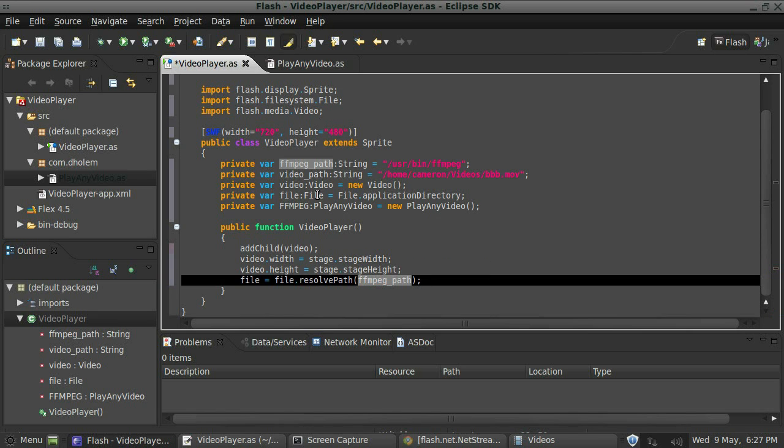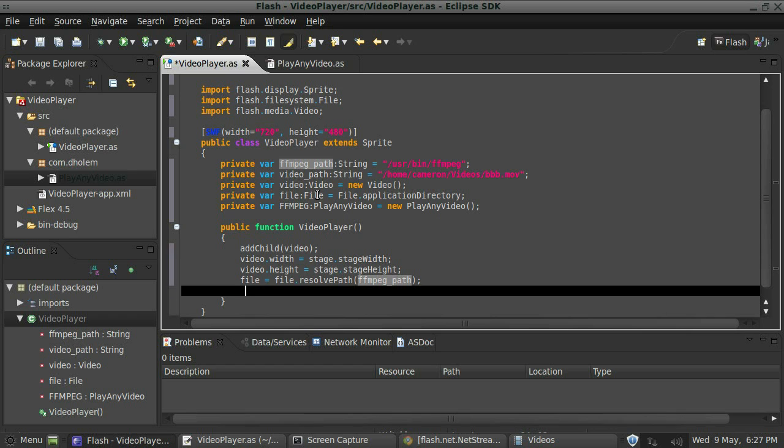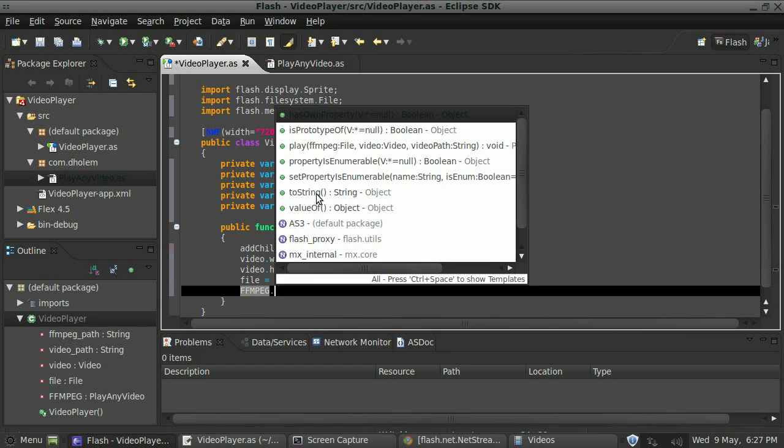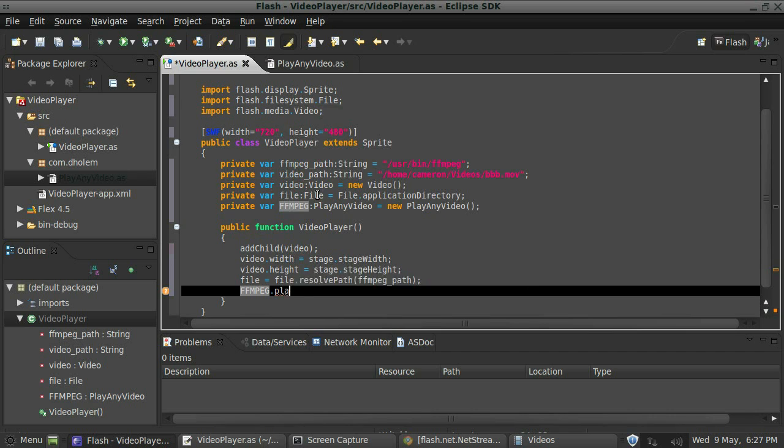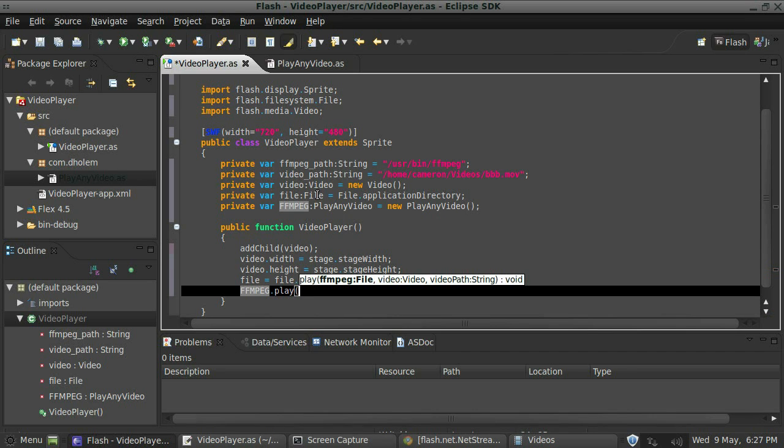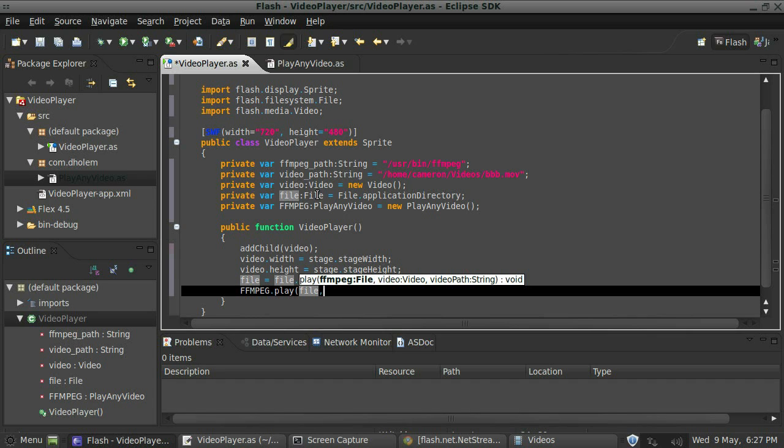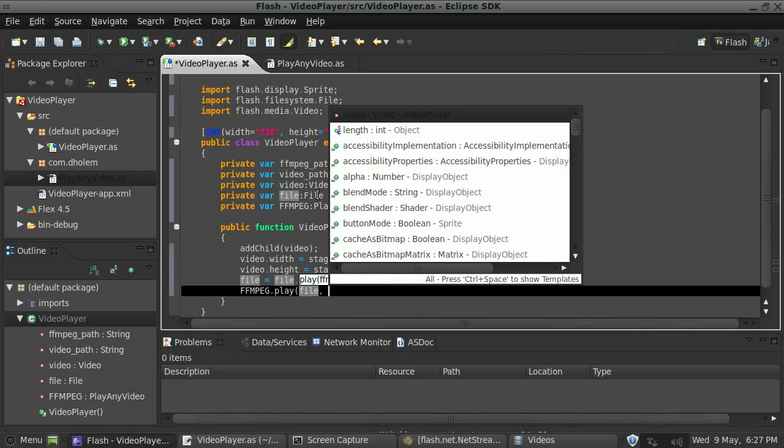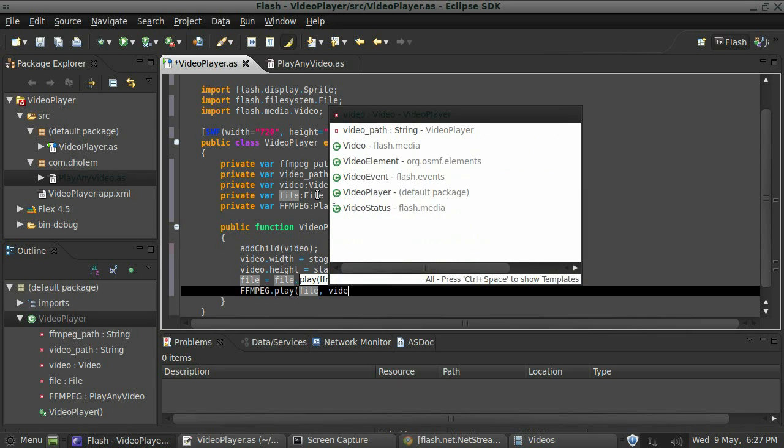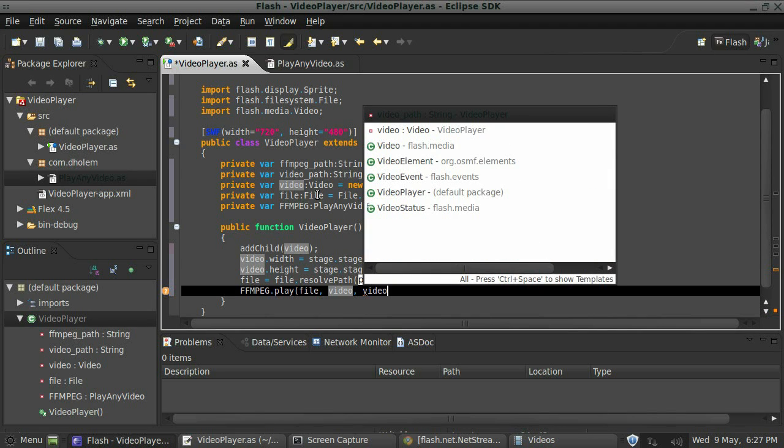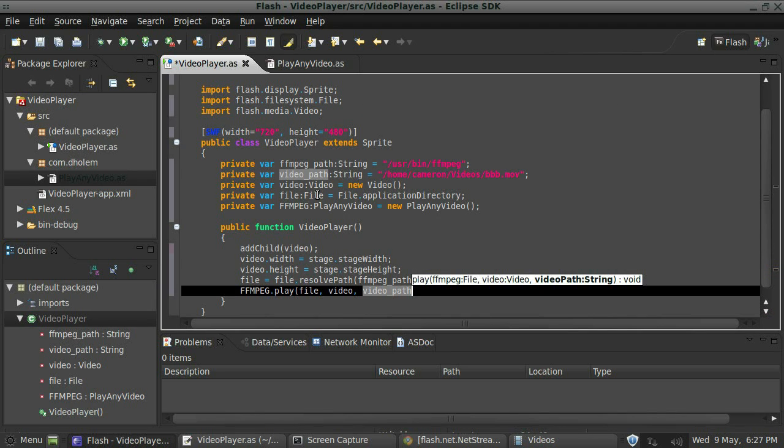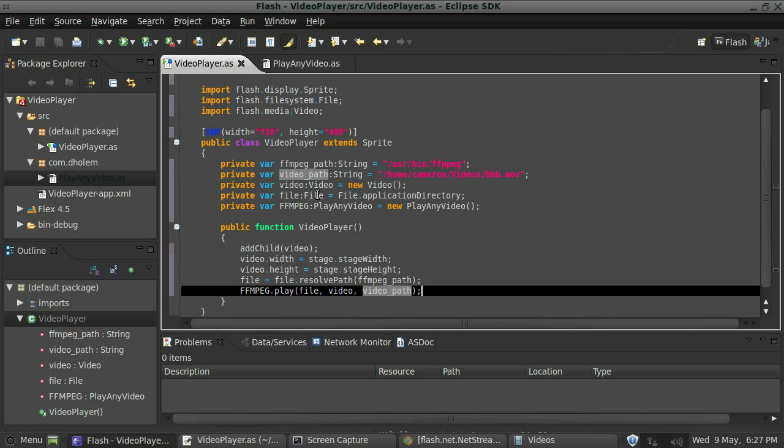And then what we're going to do is call the function or the method that we created called play within our play any video class. So we'll just say play. There it is. And if you remember, it needed a file, a video, a region, and a path to the file that you want to play or to the video that you want to play. So the file that we've created here is called file. That's our file to the ffmpeg. Then we created a region called video. And then we created a path called video_path. We're going to feed that in.